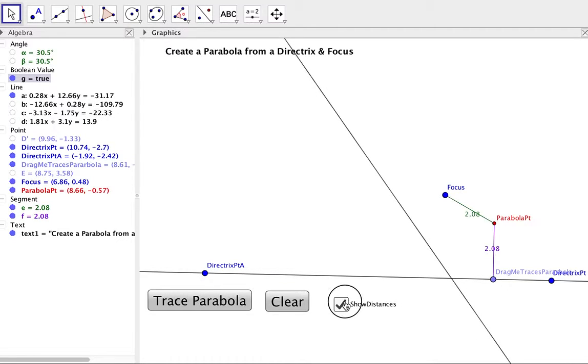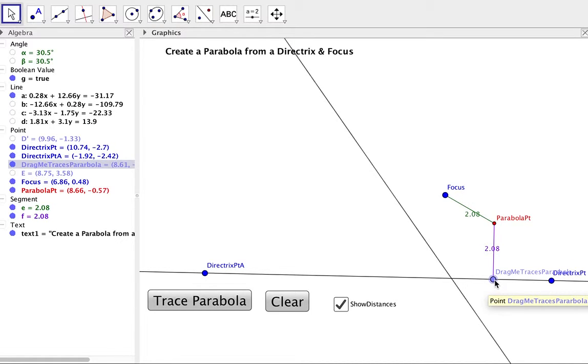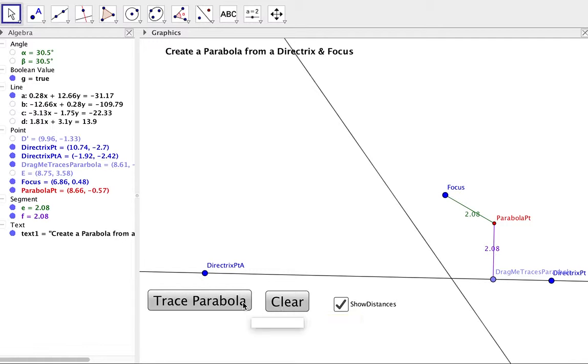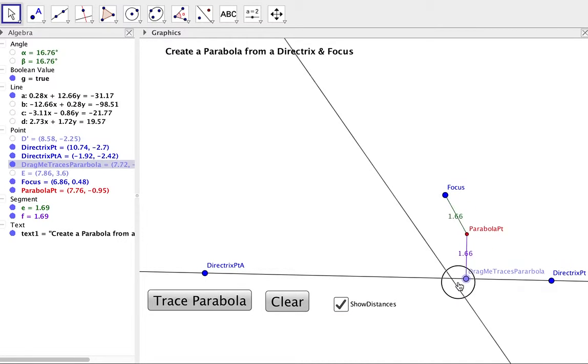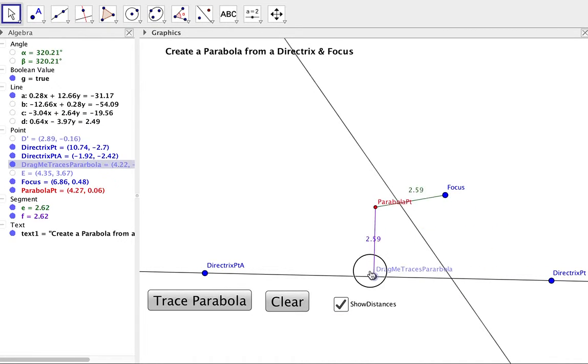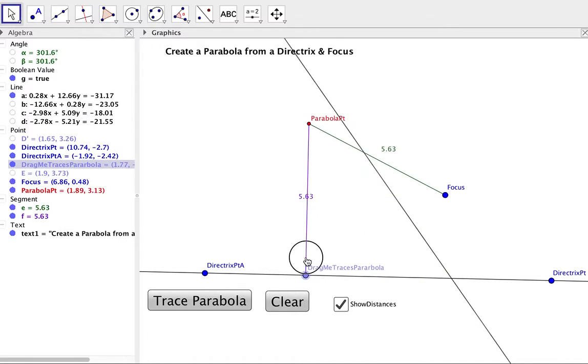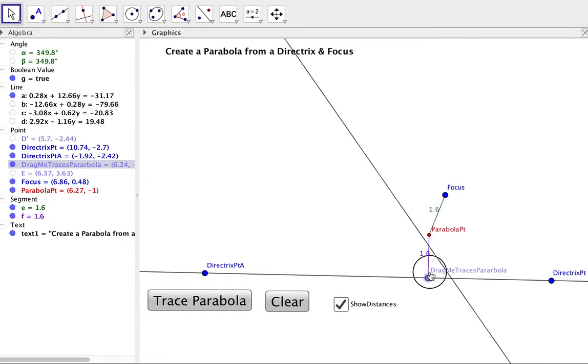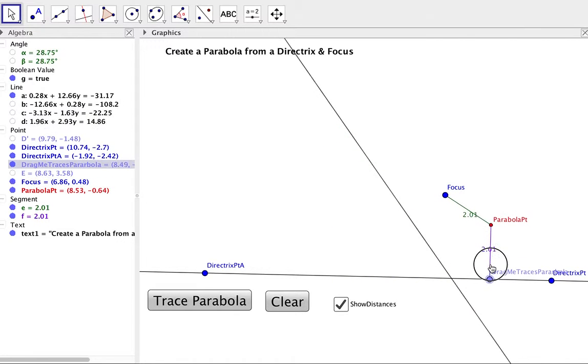So the distances from the focus to the point in the parabola and perpendicular down to the directrix will always remain the same. So even as we drag that point, that distance remains the same.